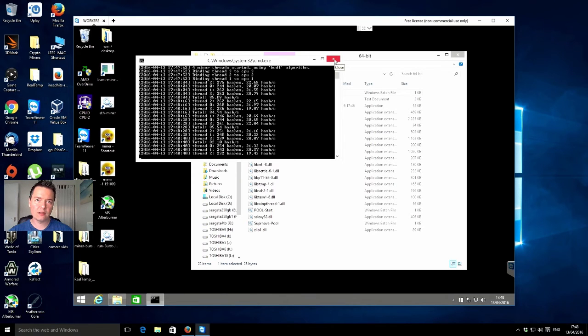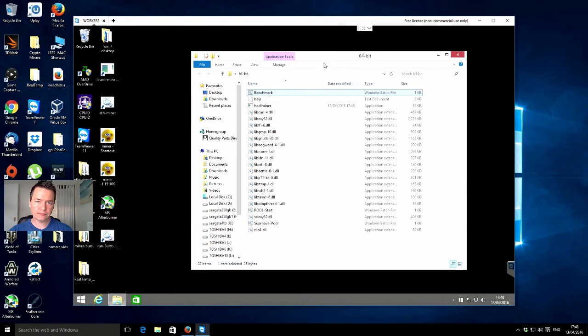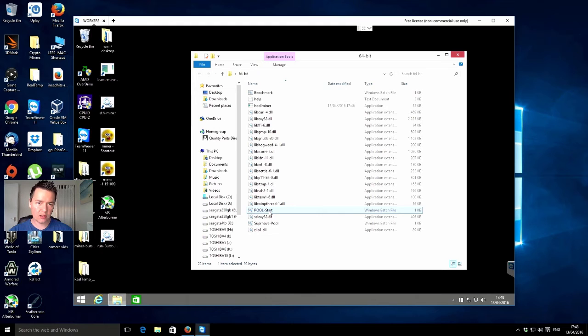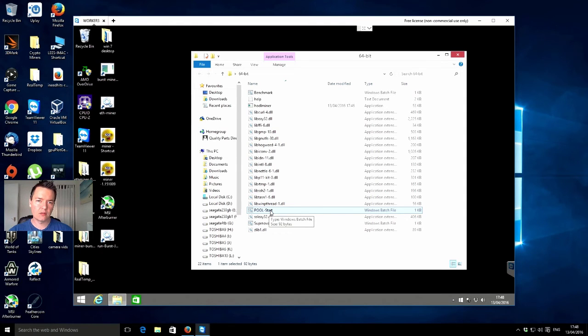Okay, so that's the bench one. Let's close that and what I'll do is I'll just go with this basic pool start and we'll just see how that looks and how it runs.